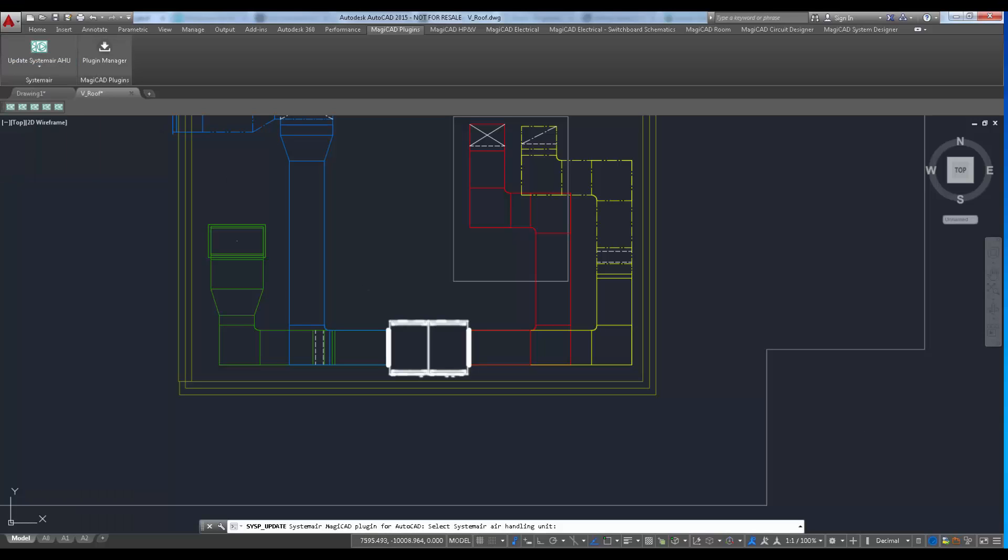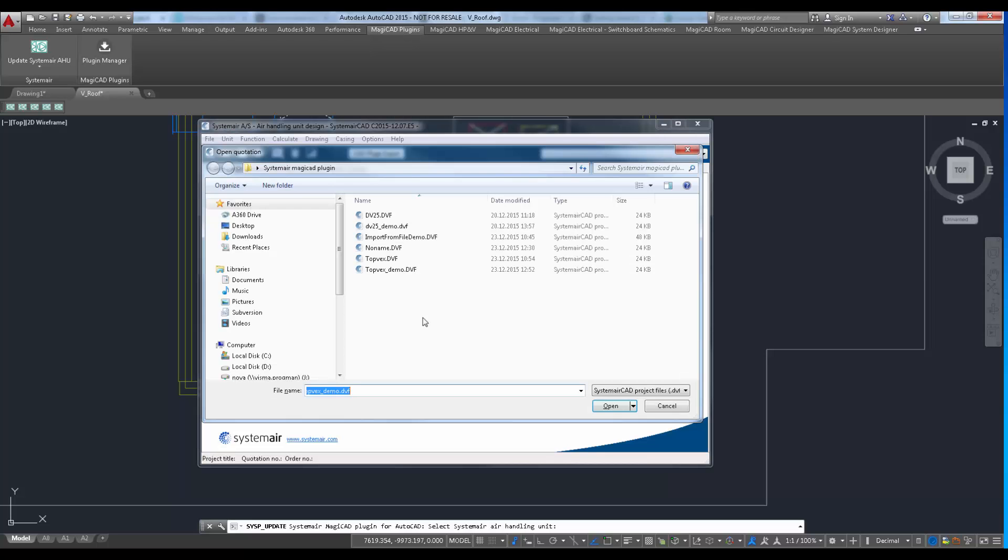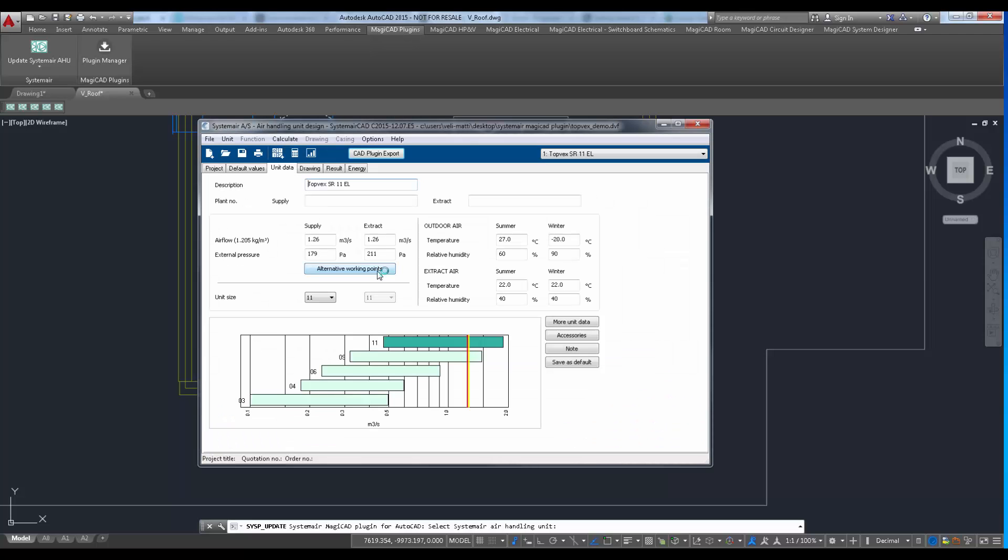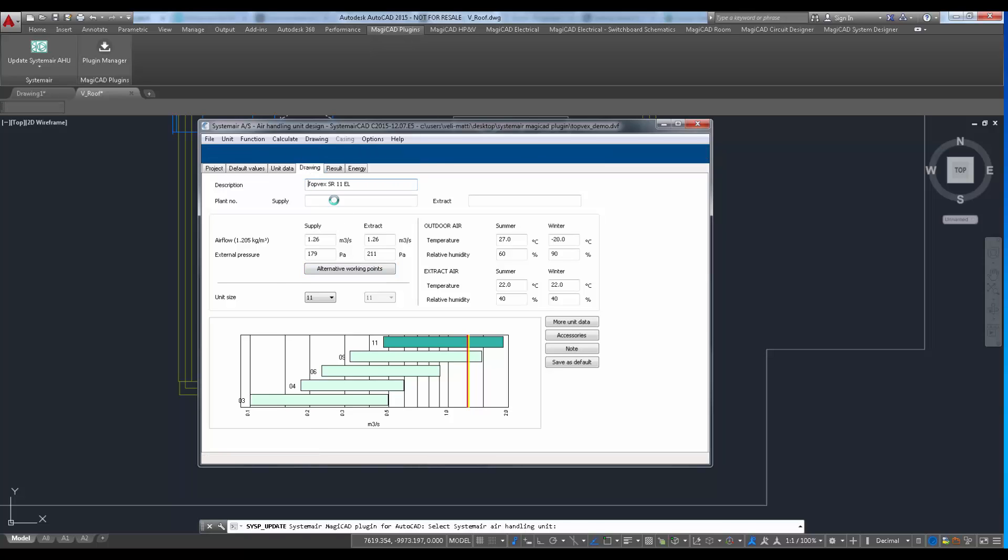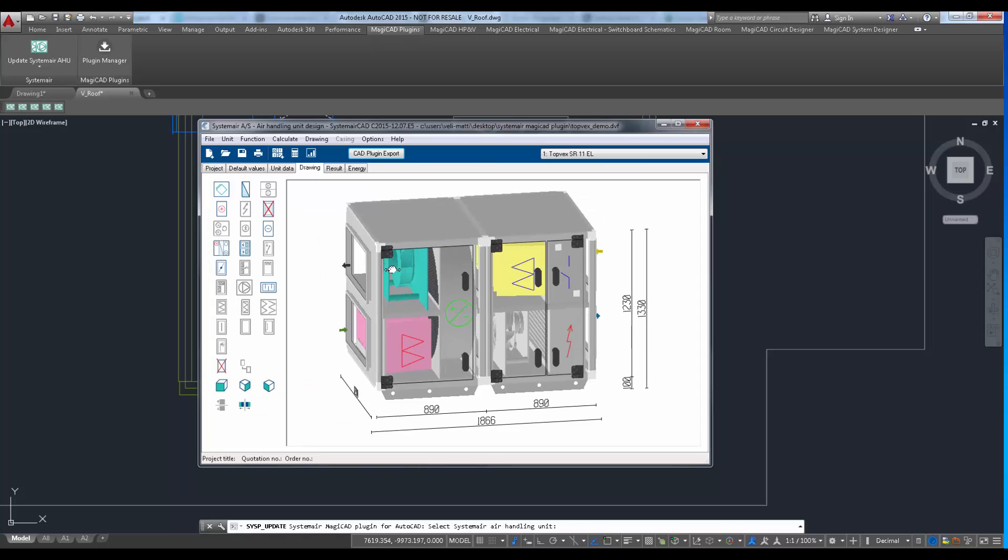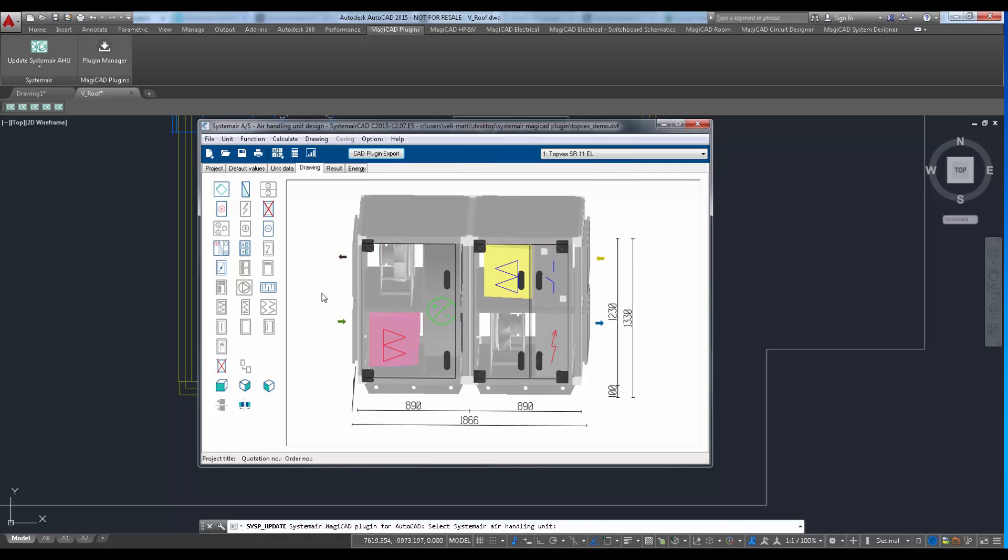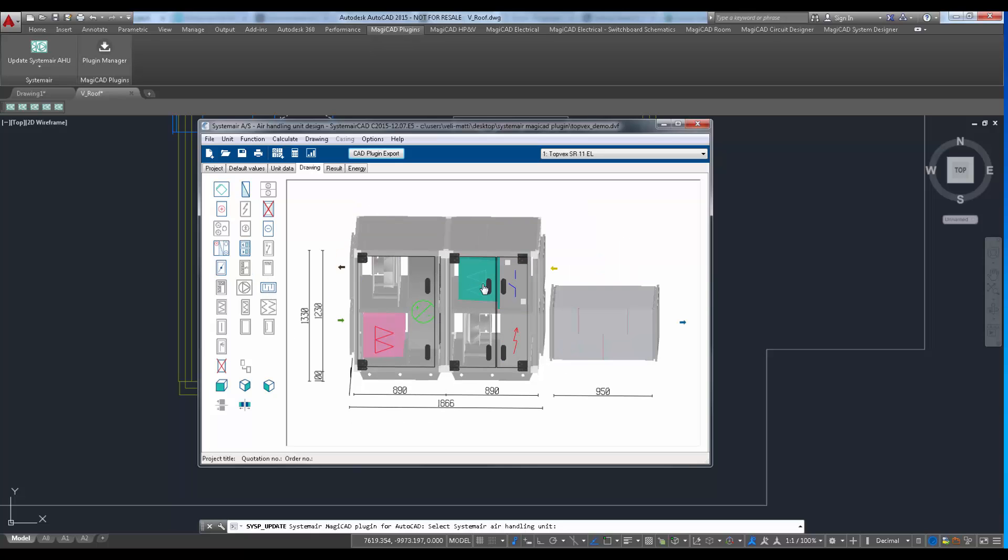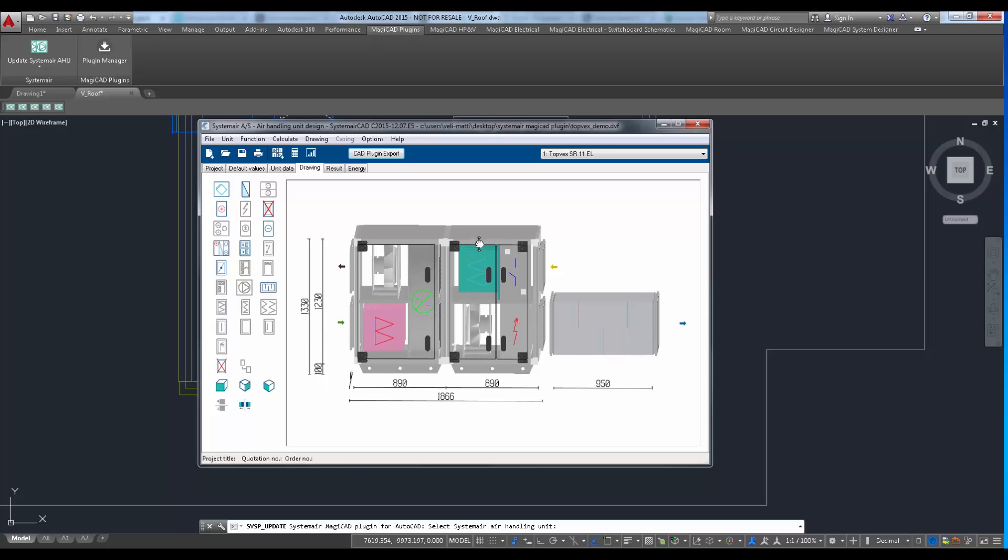Last example of update command shows how silencer can be added to the project with update command. We are using topwex units as an example here. User adds silencer to the supply system in the drawing tab and then dimensions the unit.